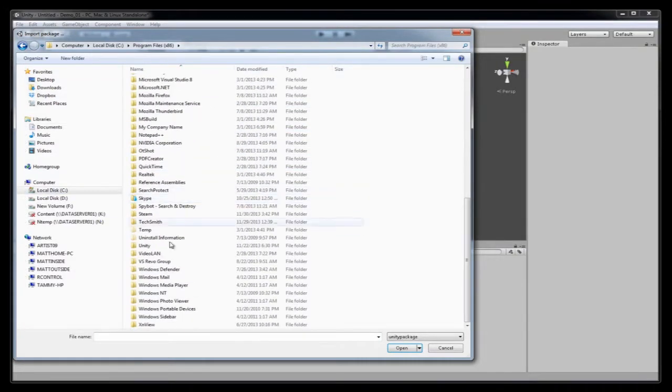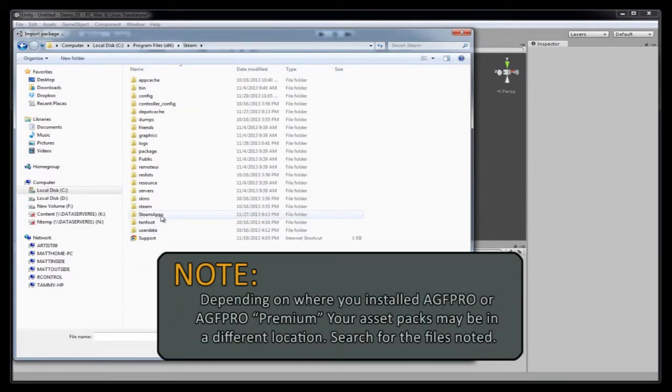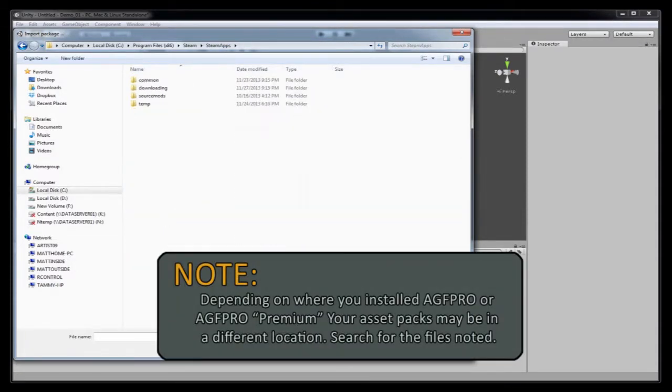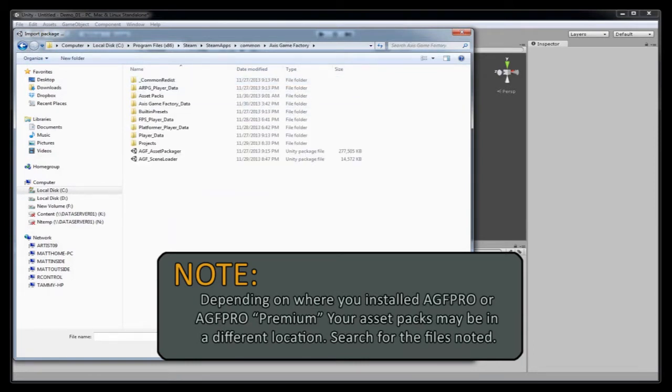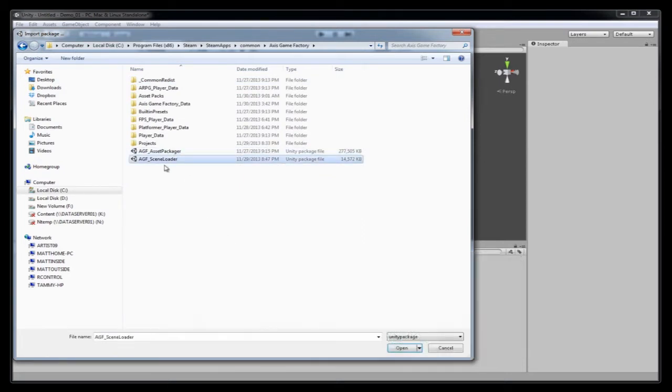I'm going to scroll down here to Steam. I'm going to go into Steam Apps. I'm going to go into Common. I'm going to go into Axis Game Factory.